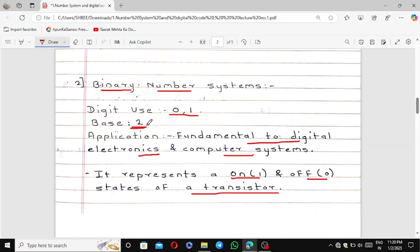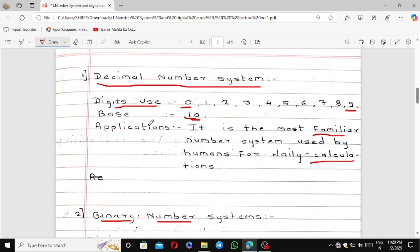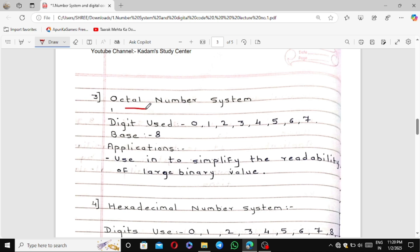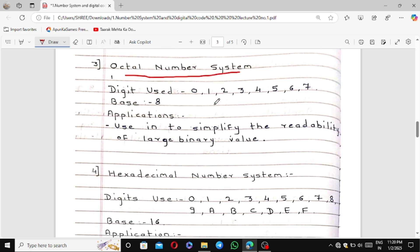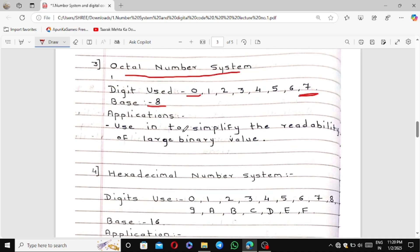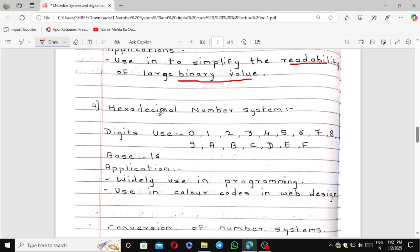Remember the base of every number system: decimal is 10, binary is 2. The third number system is the octal number system. In octal, digits range from 0 to 7 — a total of 8 digits — and the base is 8. The application of the octal number system is to simplify the readability of large binary values.